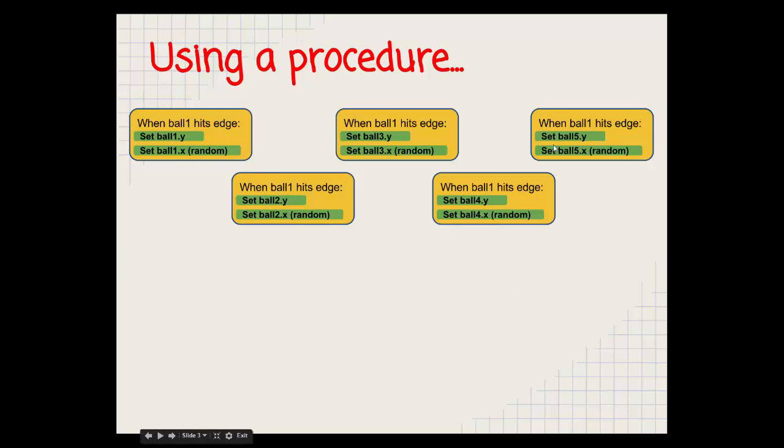It means that if we want to change something about the code, we've got to change it here, here, here, here and here. But by using something called a procedure, we can avoid that repetition.